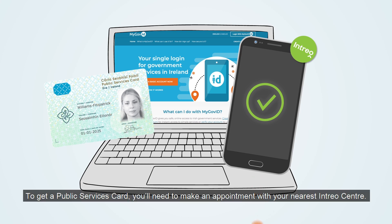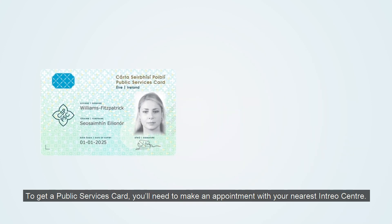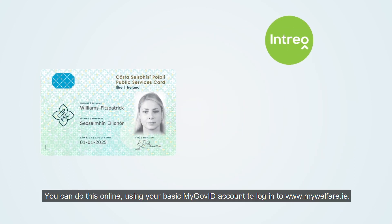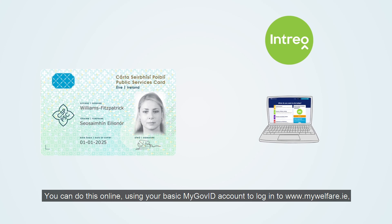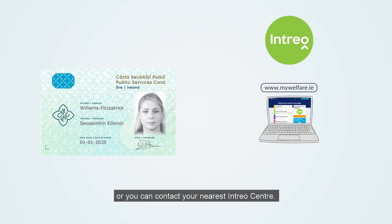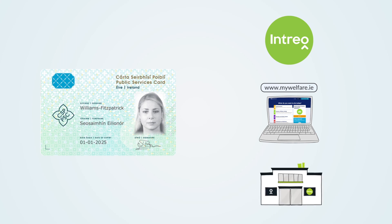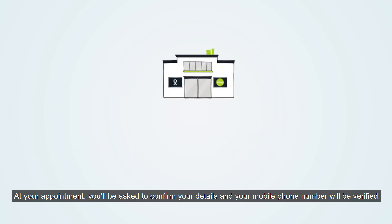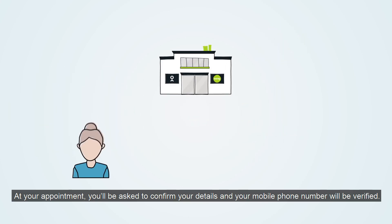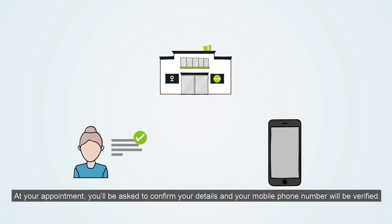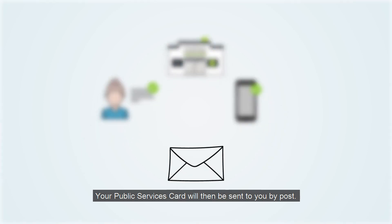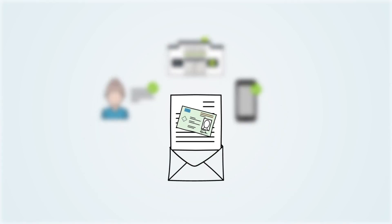To get a public services card, you need to make an appointment with your nearest Intreo centre. You can do this online using your basic MyGovID account to log into www.mywelfare.ie, or you can contact your nearest Intreo centre. At your appointment, you'll be asked to confirm your details and your mobile phone number will be verified. Your public services card will then be sent to you by post.